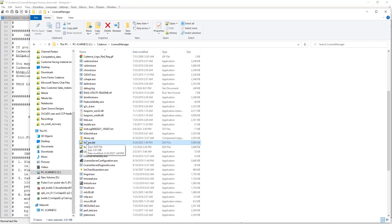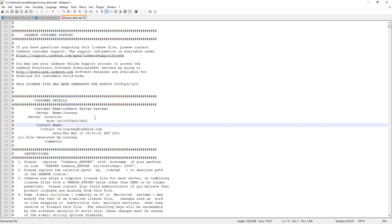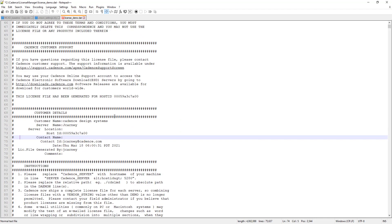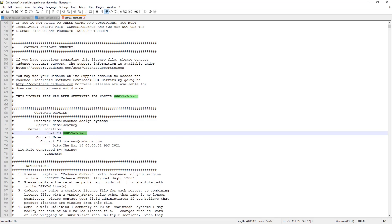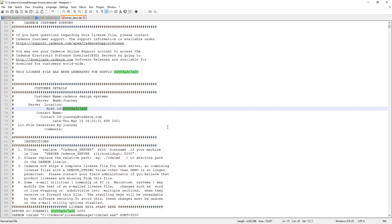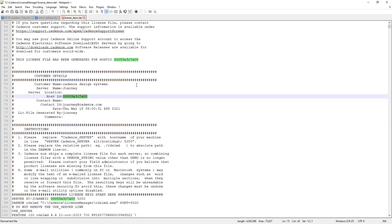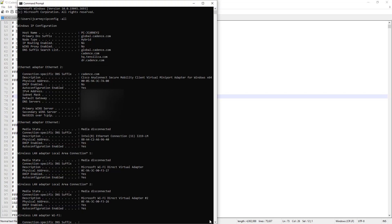So if you've received this license file and you're still not able to check out licenses, one of the first things you're going to want to do to debug is open the license file and you want to verify that this host ID is correct. The host ID needs to be a physical address of the machine that is running the license manager. So if this is your computer, this would be your computer's data. If it's a license server, it would be the license server's data. And so the way that you can verify this is open a command prompt on the machine that is the license server and type in this command here.